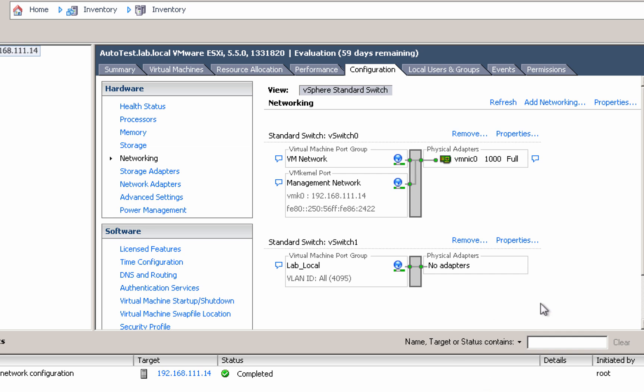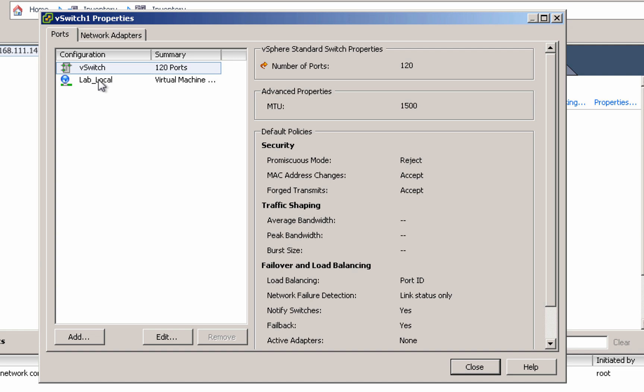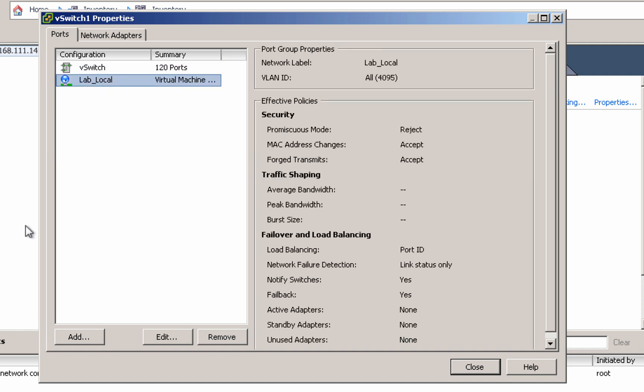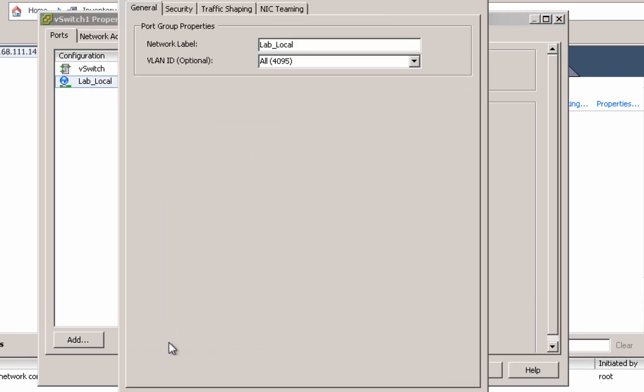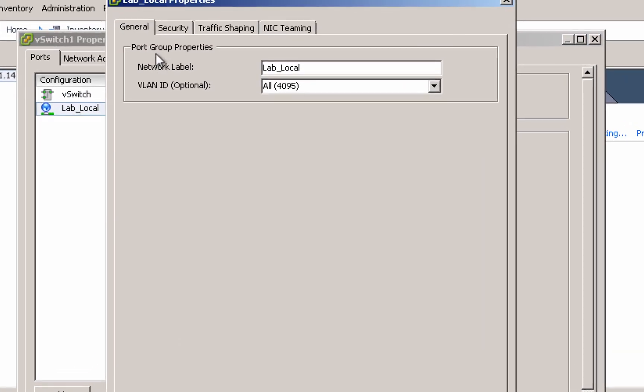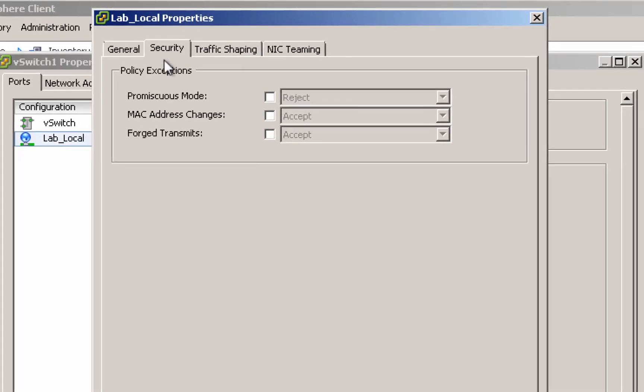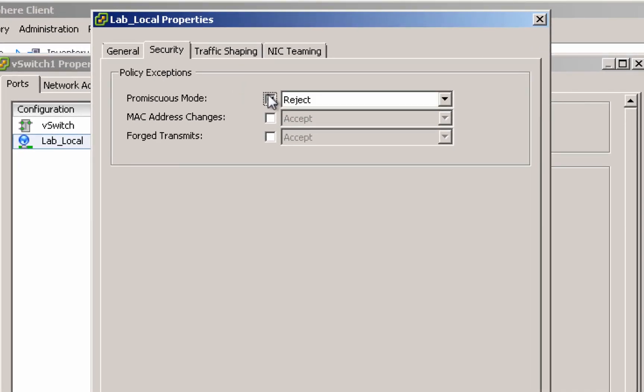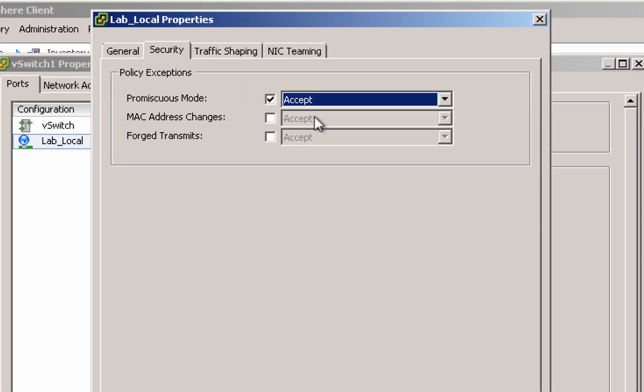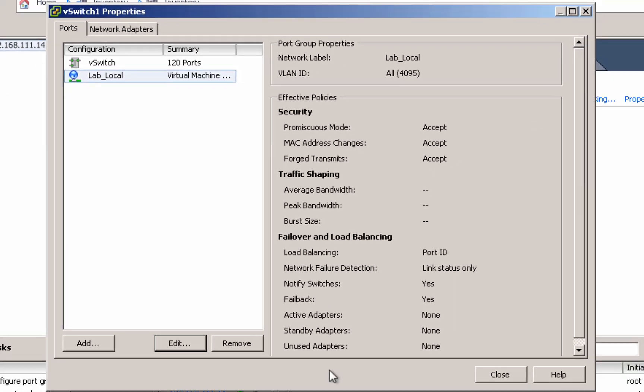Now we do need to make a couple of changes on that virtual switch and the first one is the most significant. On this port group, the lab local port group, we need to come into the security settings and override the default of not allowing promiscuous mode on this port group. Of course the ESXi servers, physical network adapters and the nested ESXi server are always in promiscuous mode. So we'll just turn that on.